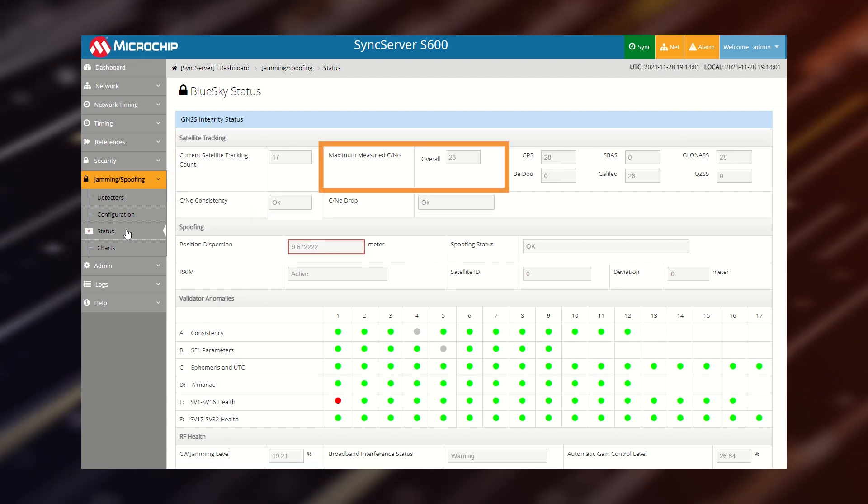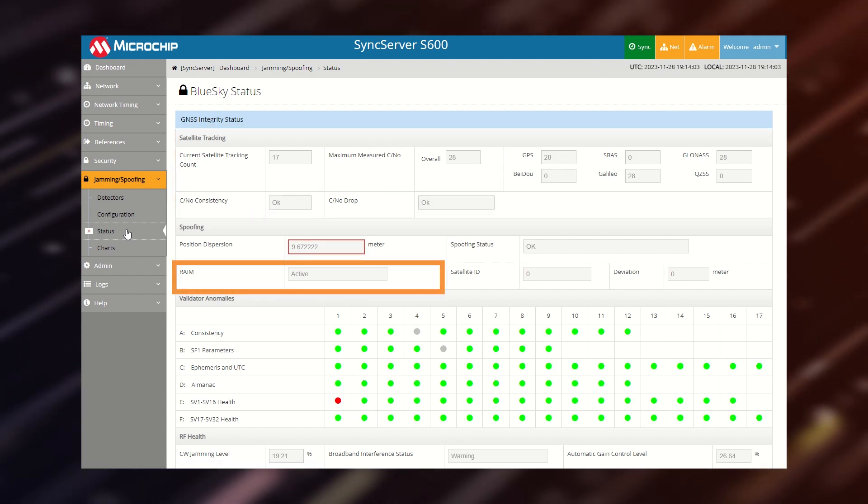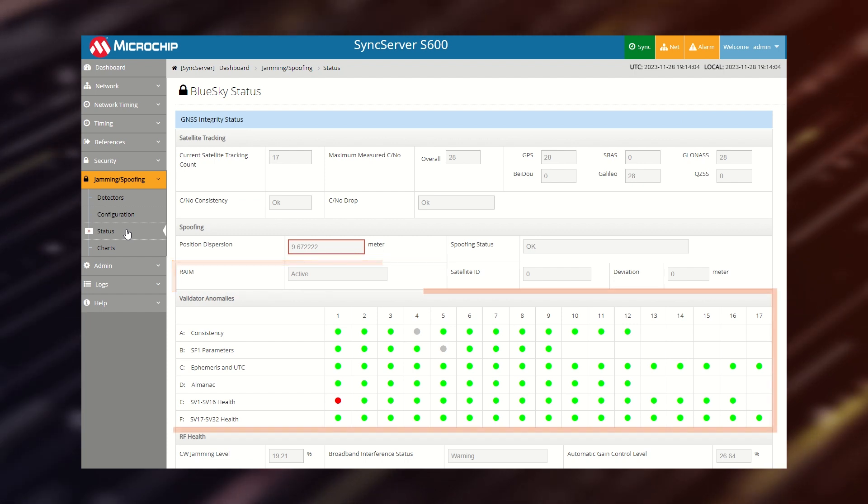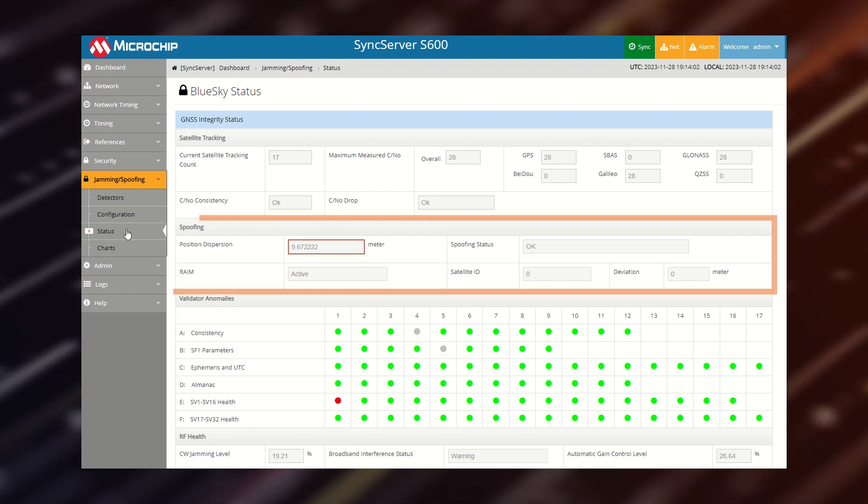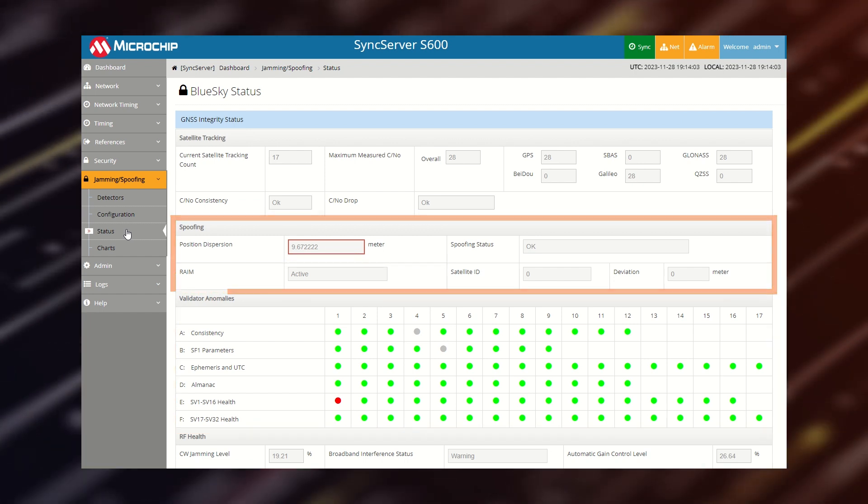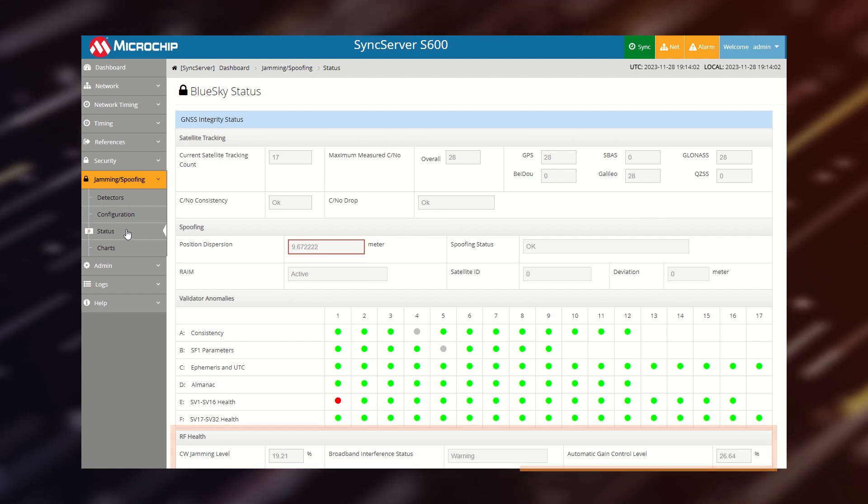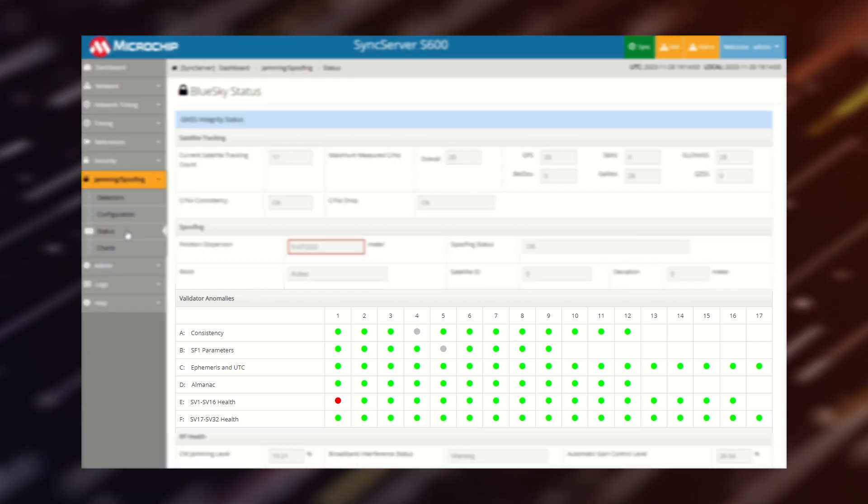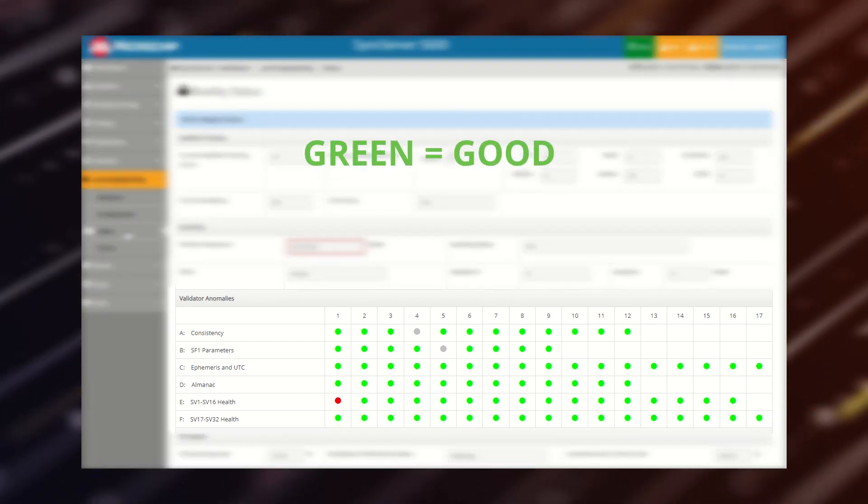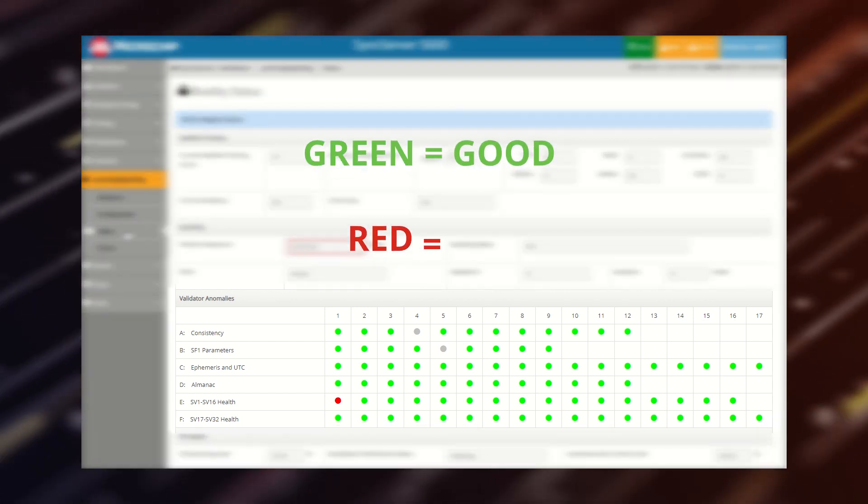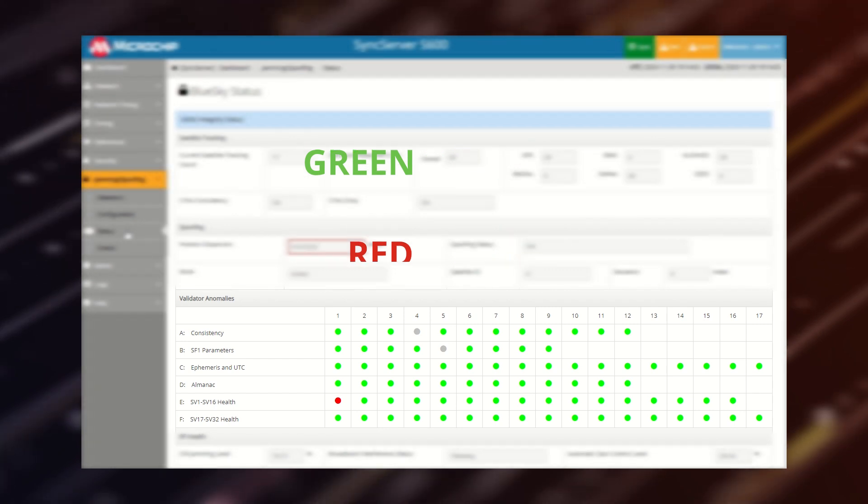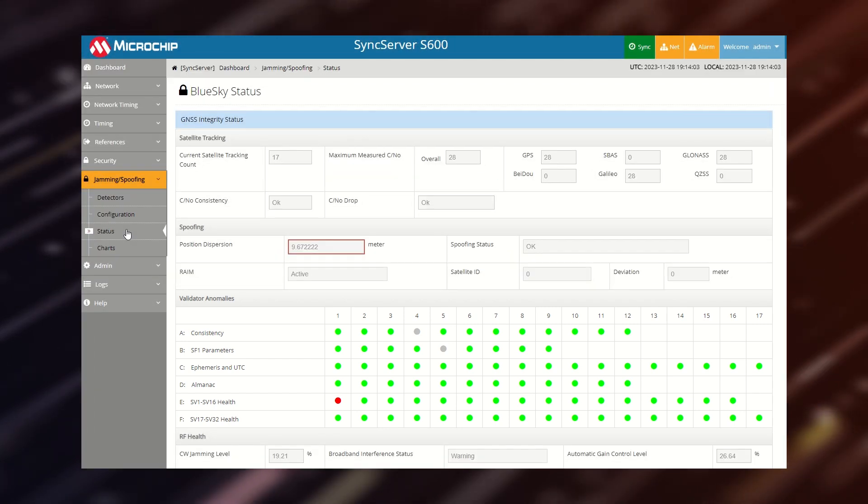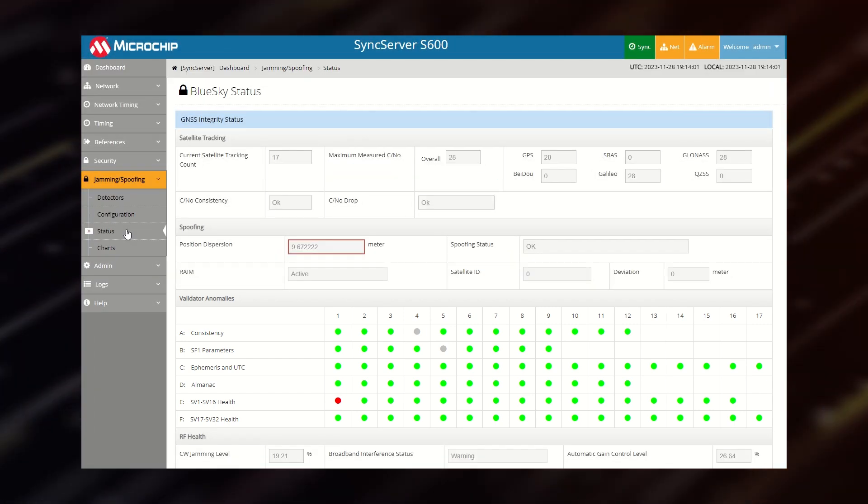Maximum measured parameters, RAIM, data validator anomalies, spoofing detection, and signal interference. In other words, green means good and red means there is an alarm. When unexpected changes are detected and trust is compromised,